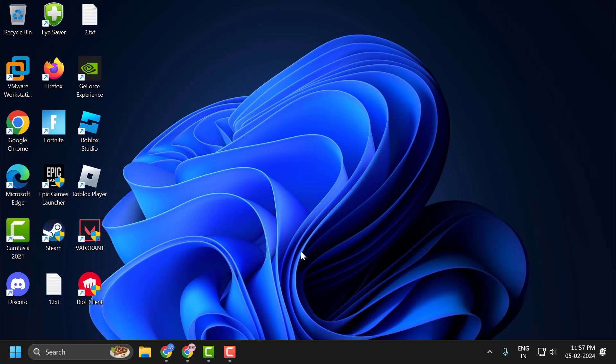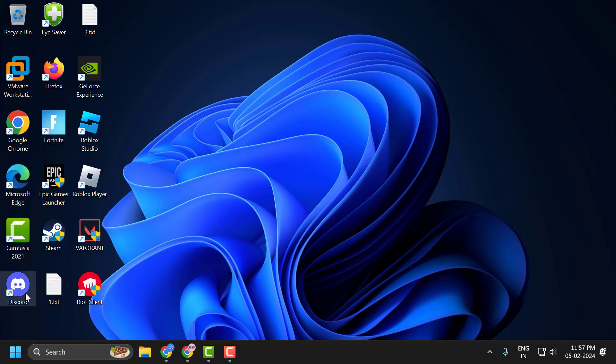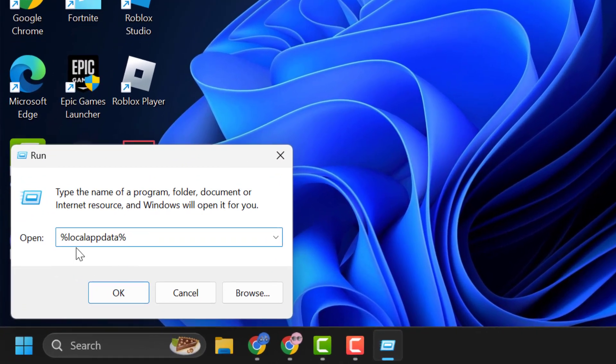If not, let's move on to the second solution. The second solution is to clear the Palworld cache files. To do this, you just need to right click on the start icon and select run. In the run window, you just need to type percentage local app data percentage again. Click on ok.